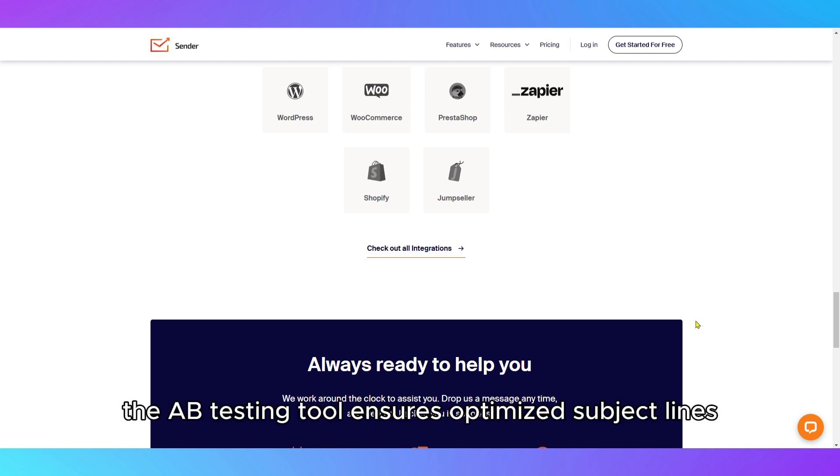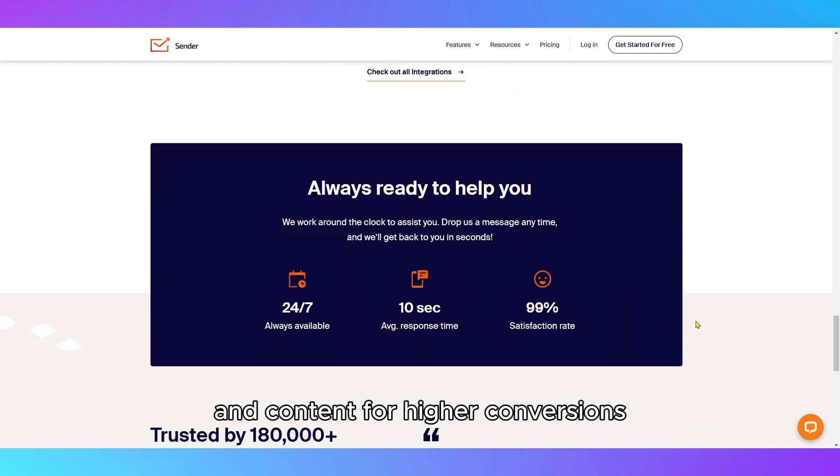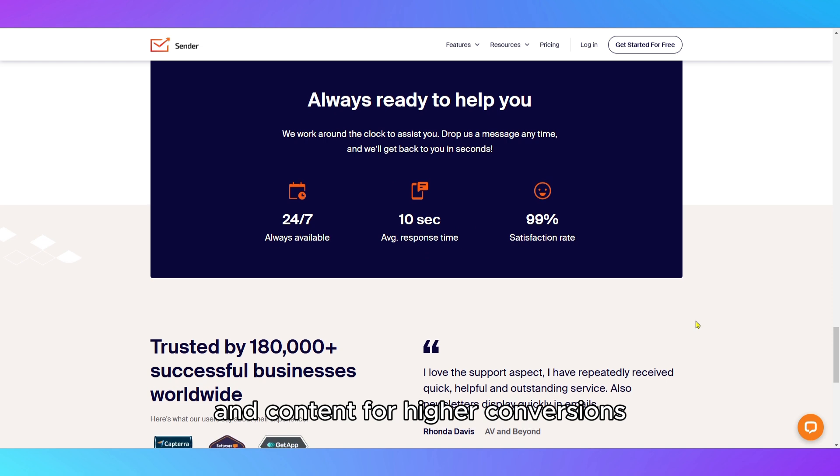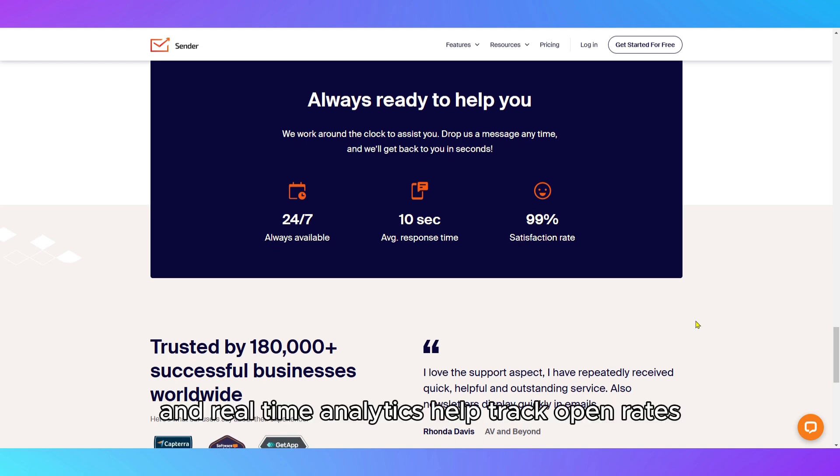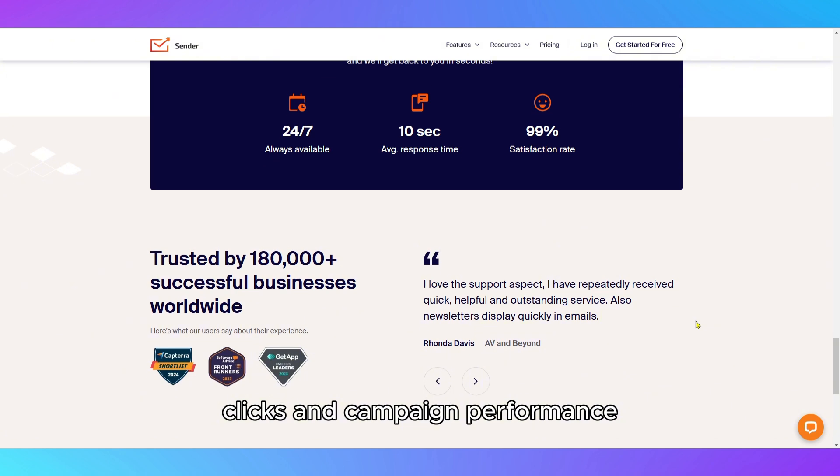The AB testing tool ensures optimized subject lines and content for higher conversions, and real-time analytics help track open rates, clicks, and campaign performance.